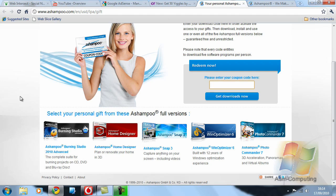And the last but not least is Photo Commander 7 which basically allows you to do anything with pictures, 3D acceleration, virtual albums, all bits and pieces like that.